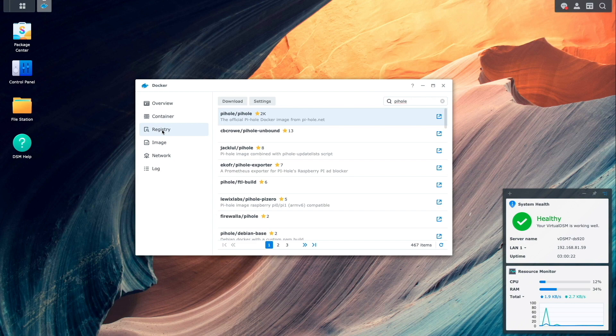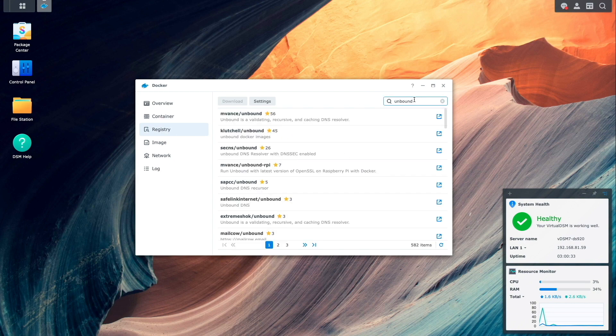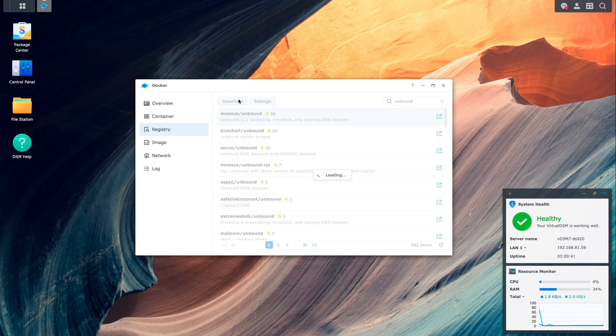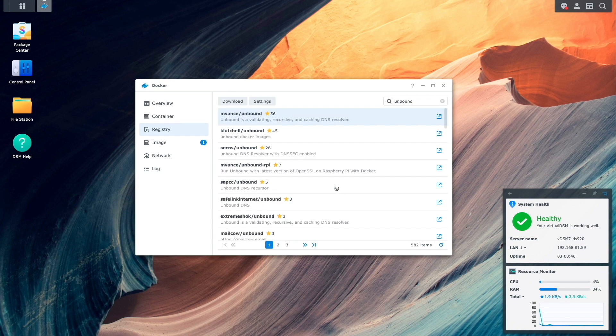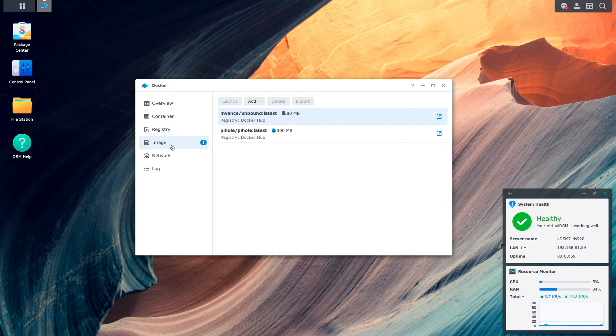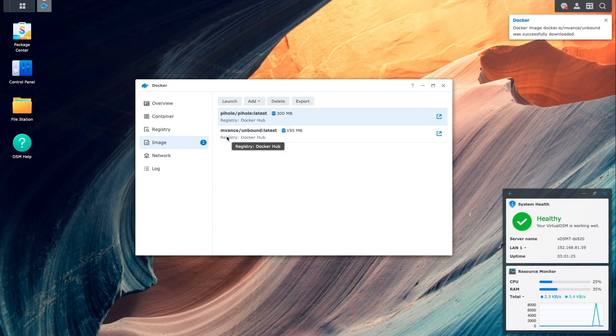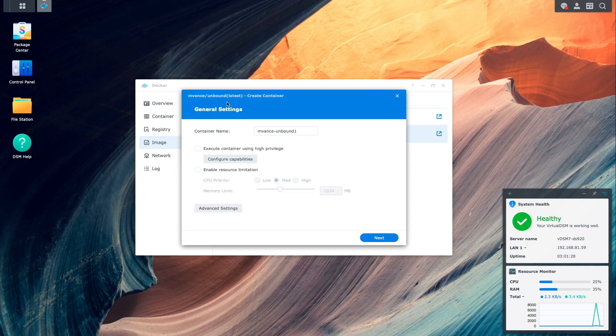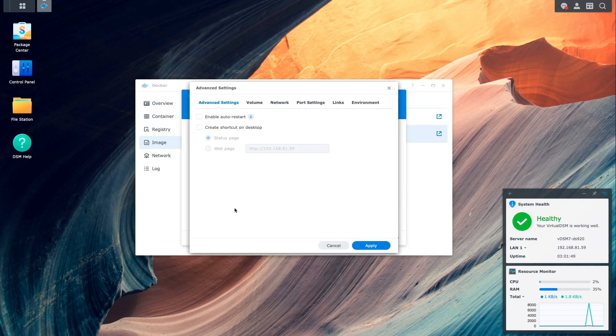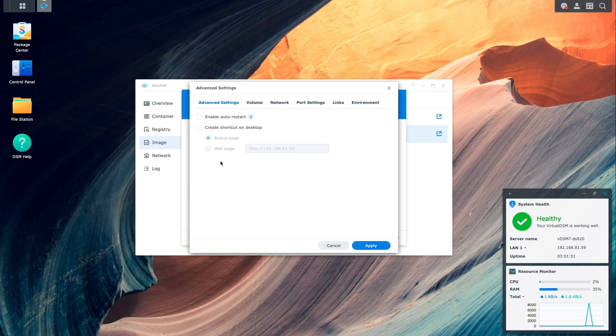Now let's set up Unbound by first downloading it from the Docker Hub, and for this video I'll use the mvans/unbound docker image, selecting the latest available image. Once downloaded, I'll select and launch the Unbound image to create a new docker container. I'll rename the docker container, then bring up advanced settings and enable auto-restart.